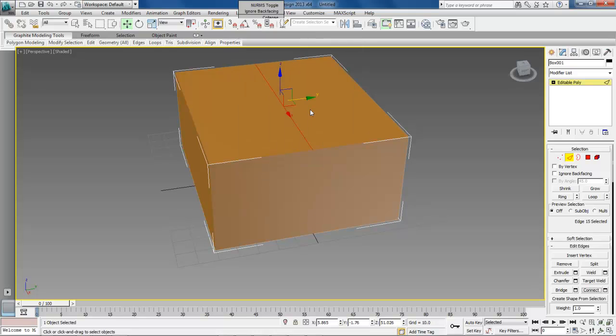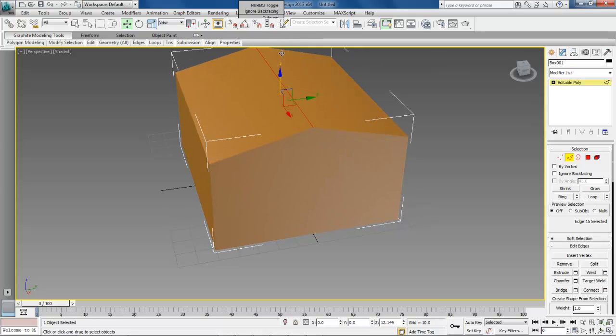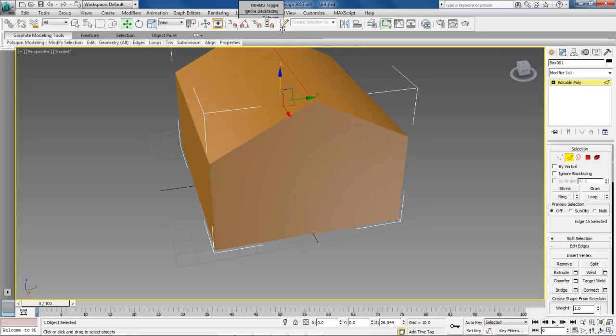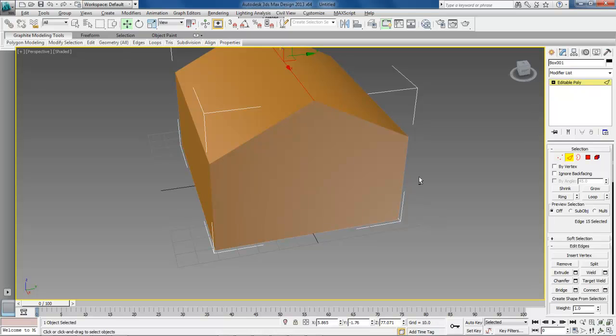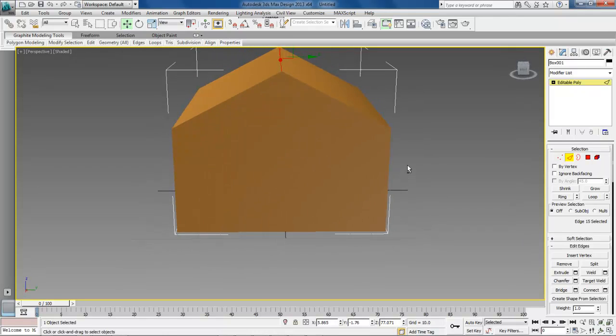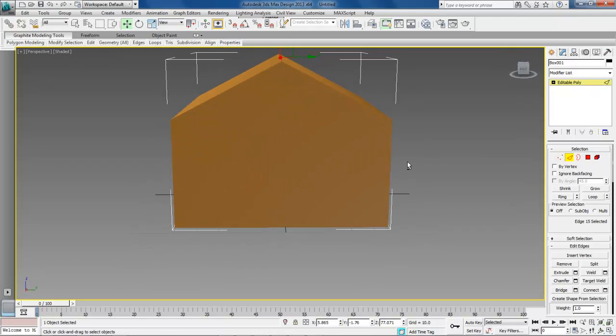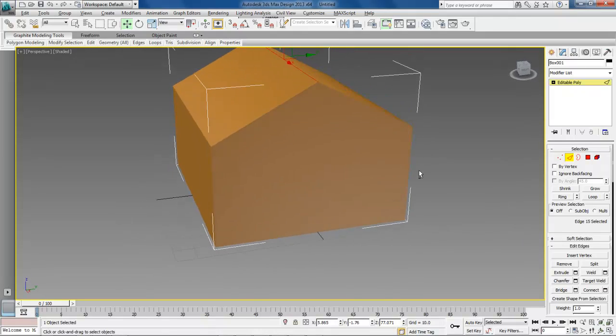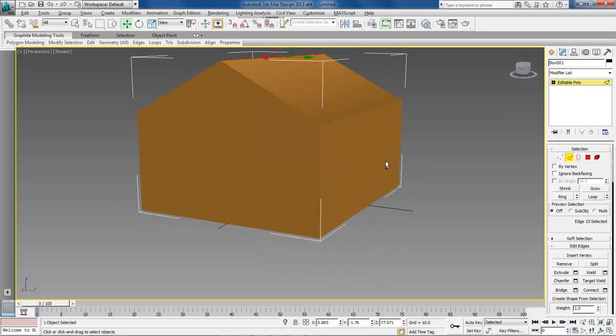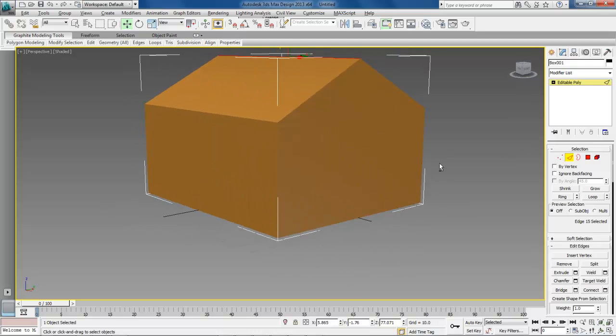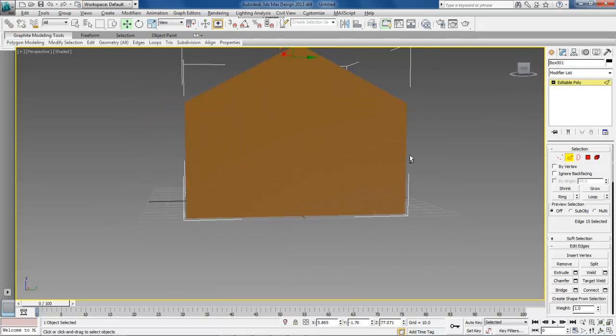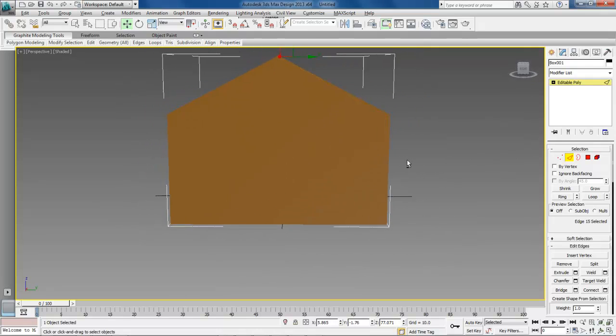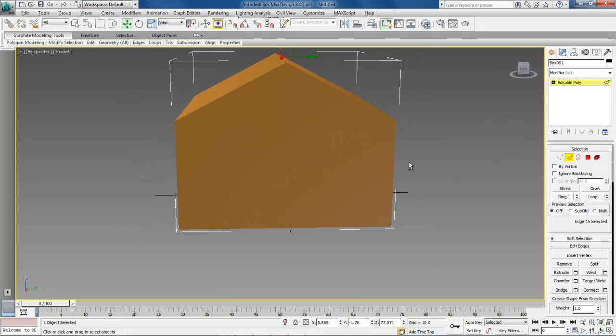You want to right click and choose move. And then drag it up. Holding down the ALT key and pushing down the center mouse allows you to once again rotate around our object here.